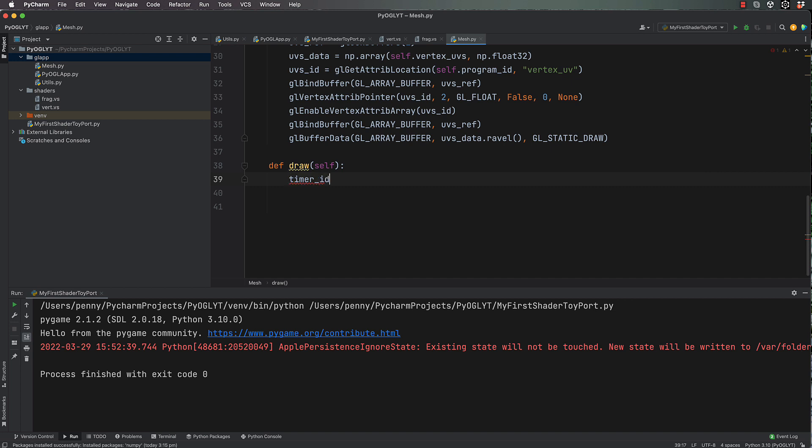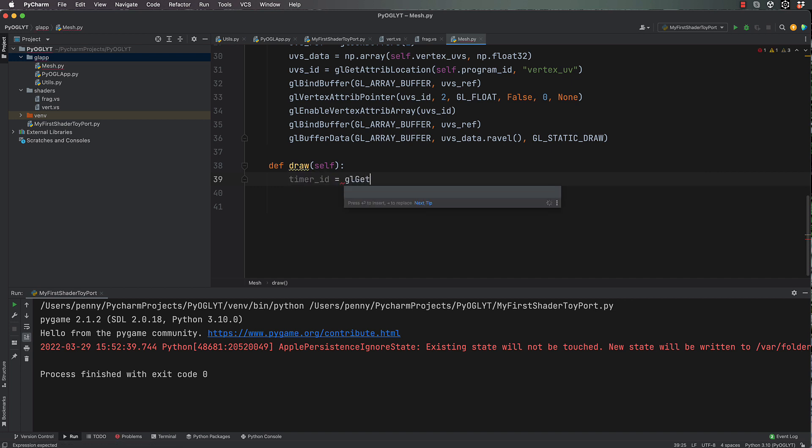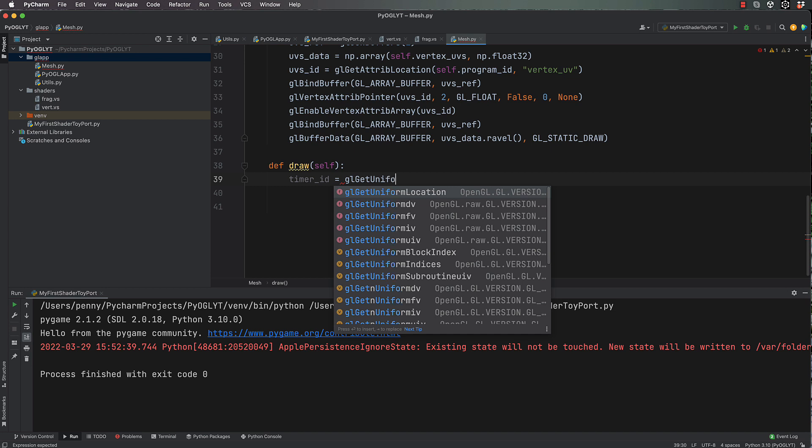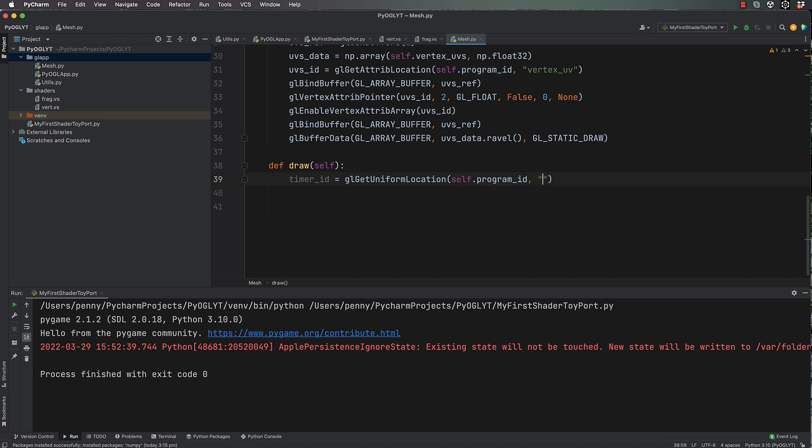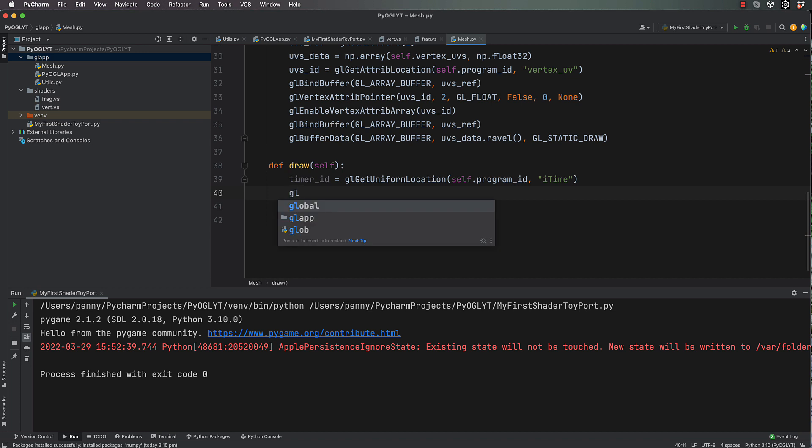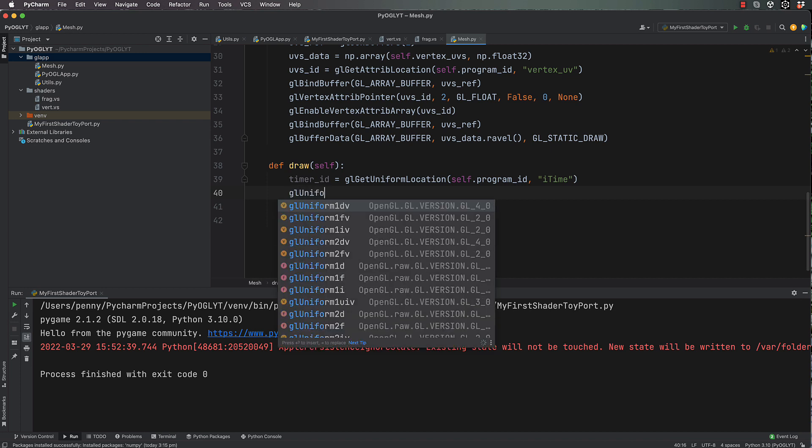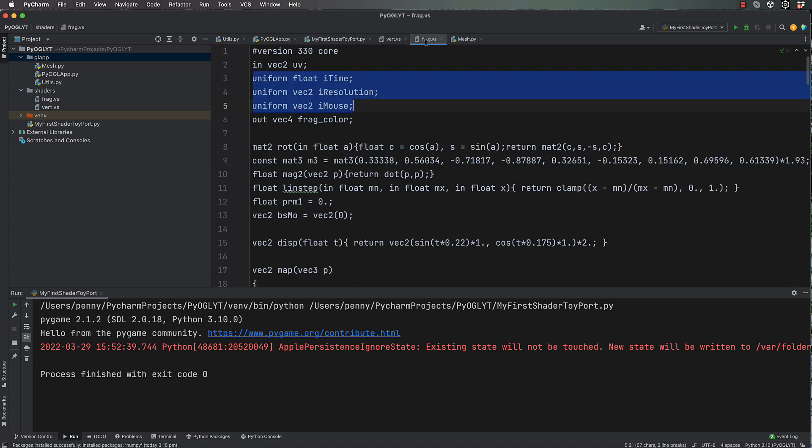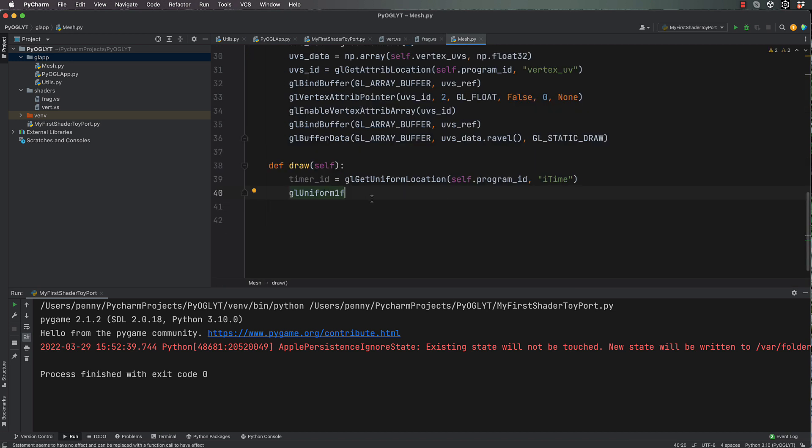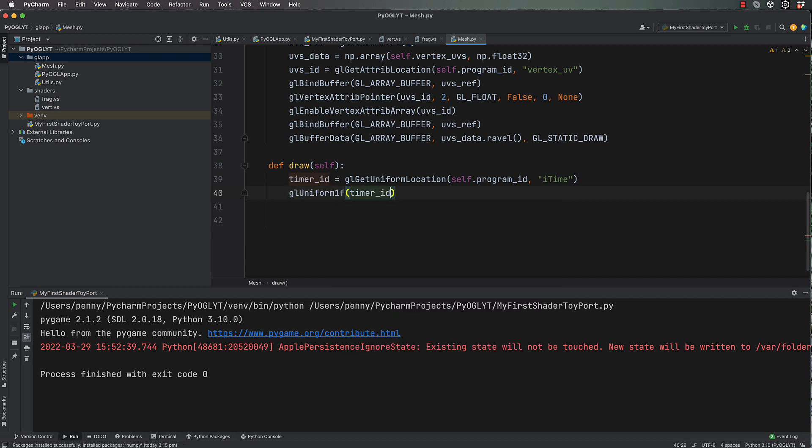So timer_id equals gl.get_uniform_location from the program_id, and it's called iTime. Does that sound familiar? Yeah, it sounds familiar because we did some getting of attribute values. This time we're getting our uniform values. So we've got this, and then we go gl.uniform_1f. Now it's 1f because that uniform for time is a float. There are two float values, that's a single float value, so 1f. And then we're going to say timer_id and we're going to pass through pygame.time.get_ticks.